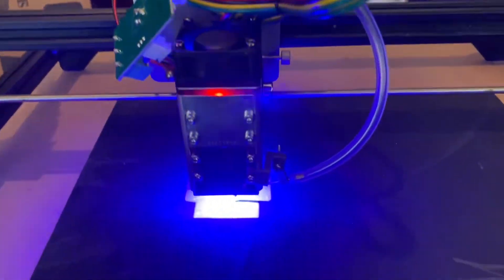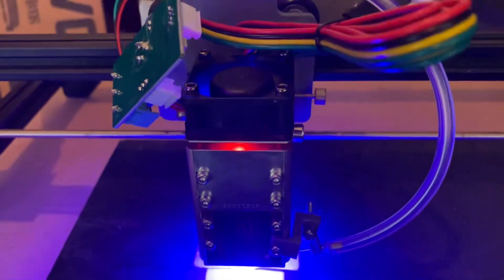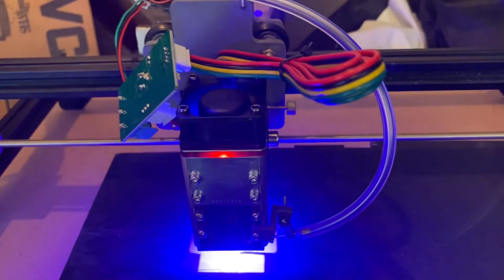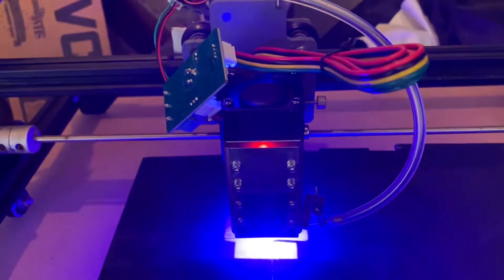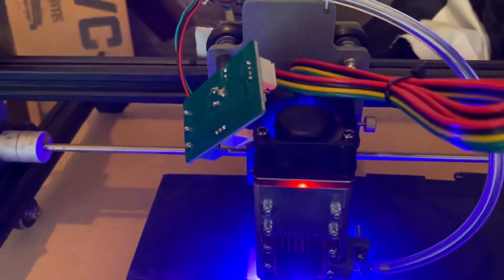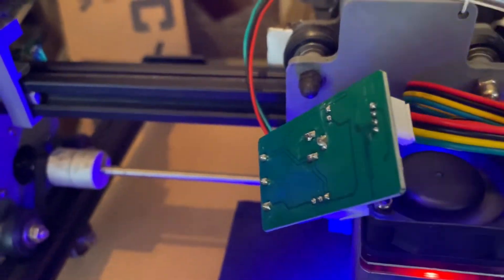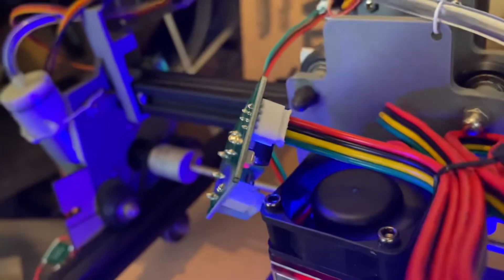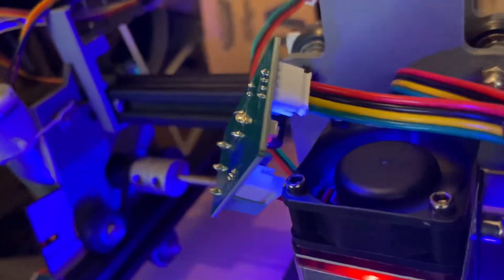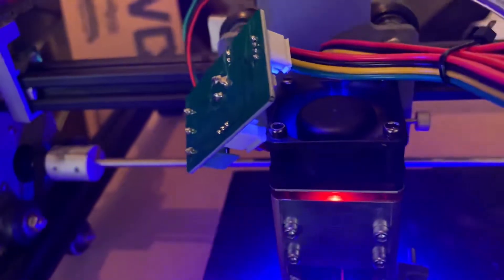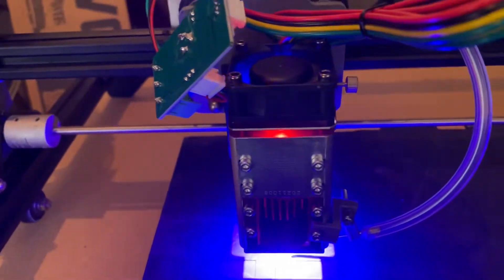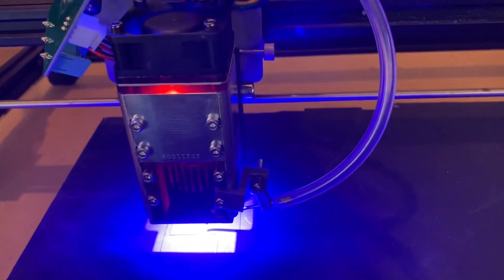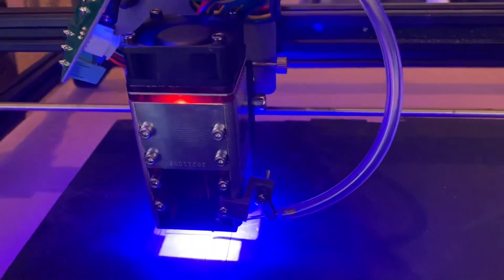These 40 watt Nege lasers don't require any additional power from your system. This little board, which you can see, takes the output from your old laser and converts it into input for the new laser. So it's almost plug and play.